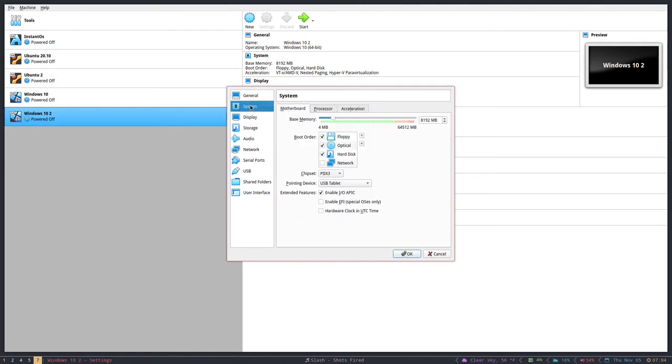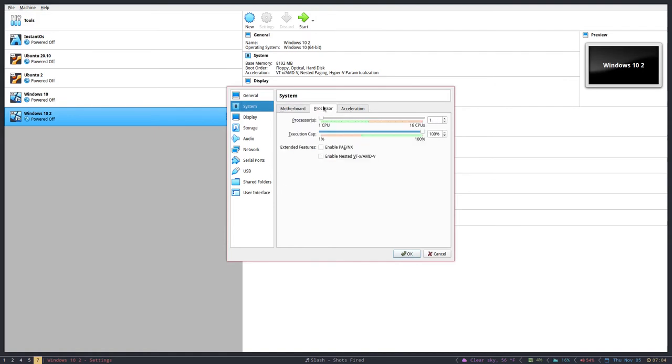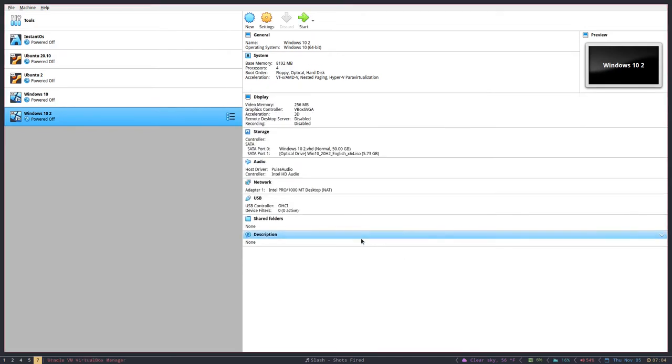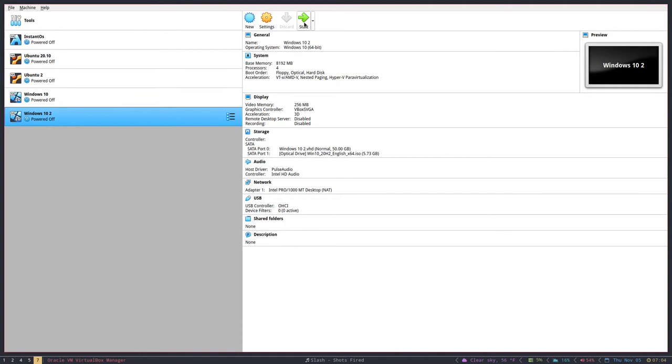You also want to go up to System and here where it says Processor you want to give it more than one core. I'm going to go ahead and give it four cores of my eight core CPU. I give it a quarter and then it's okay to hit OK. Now you can start.